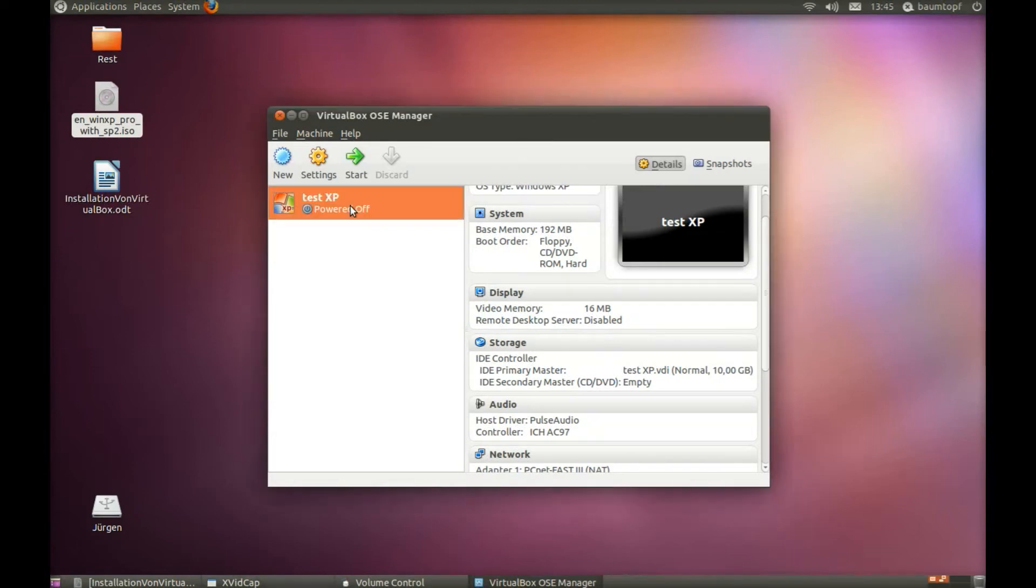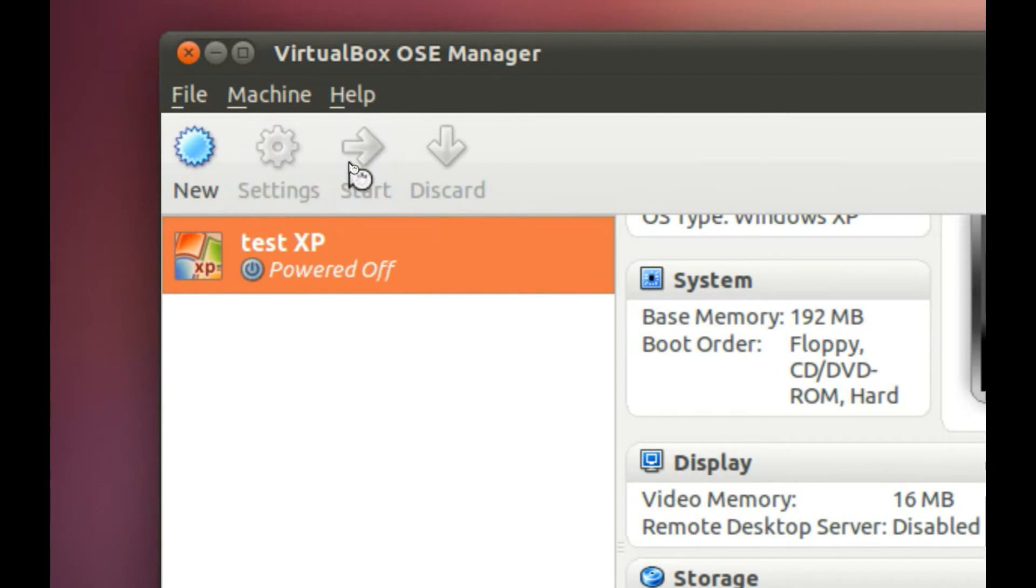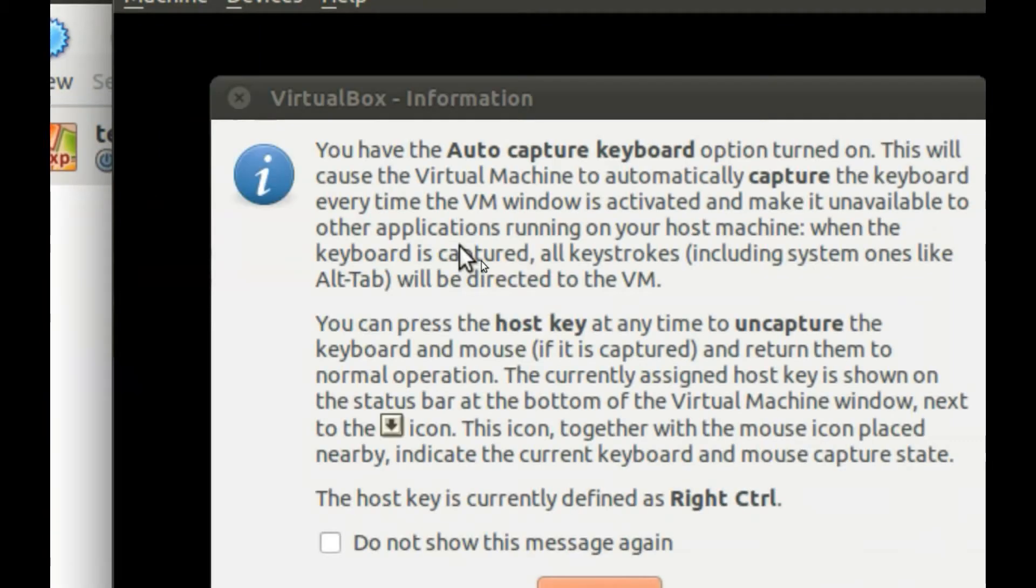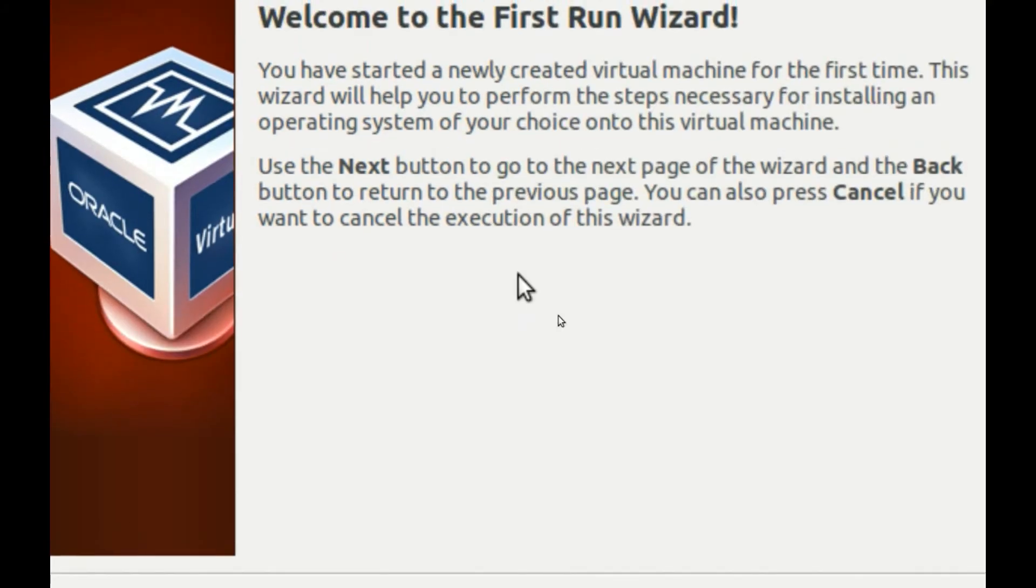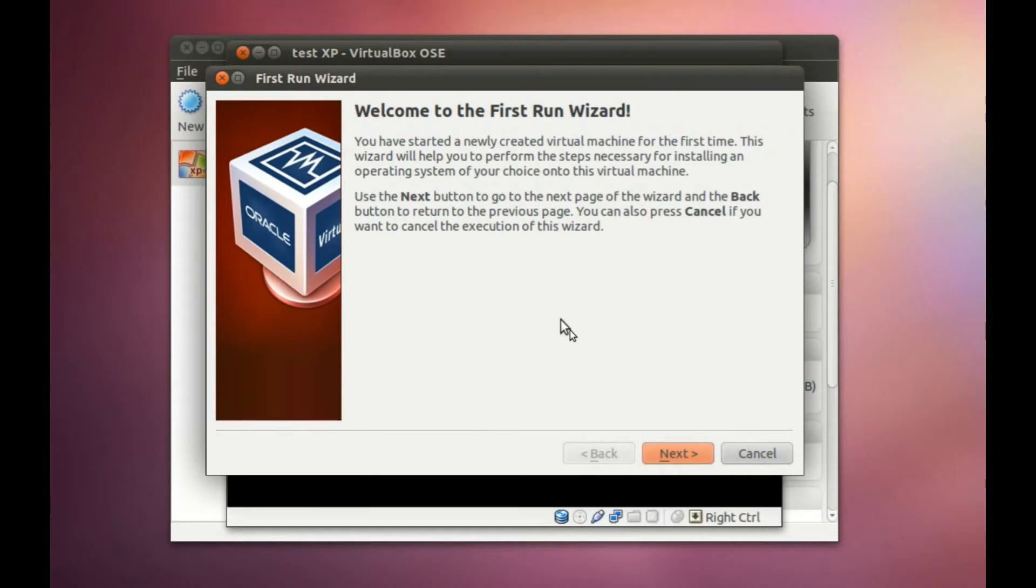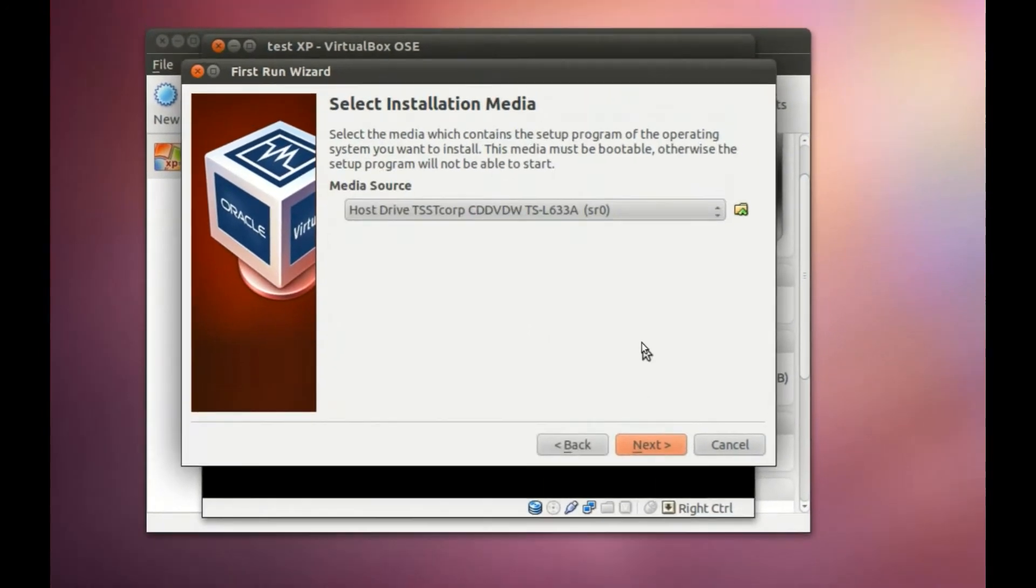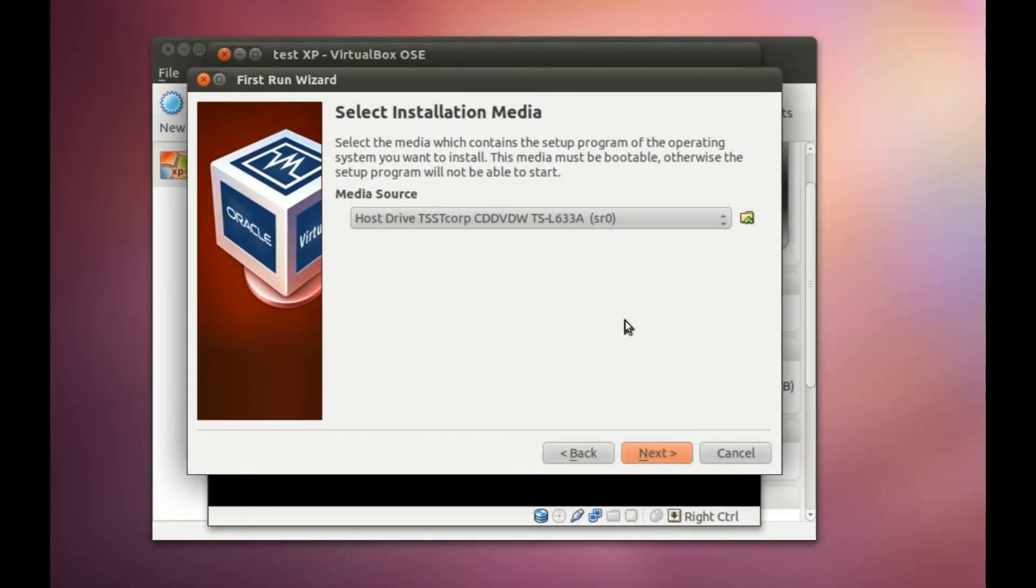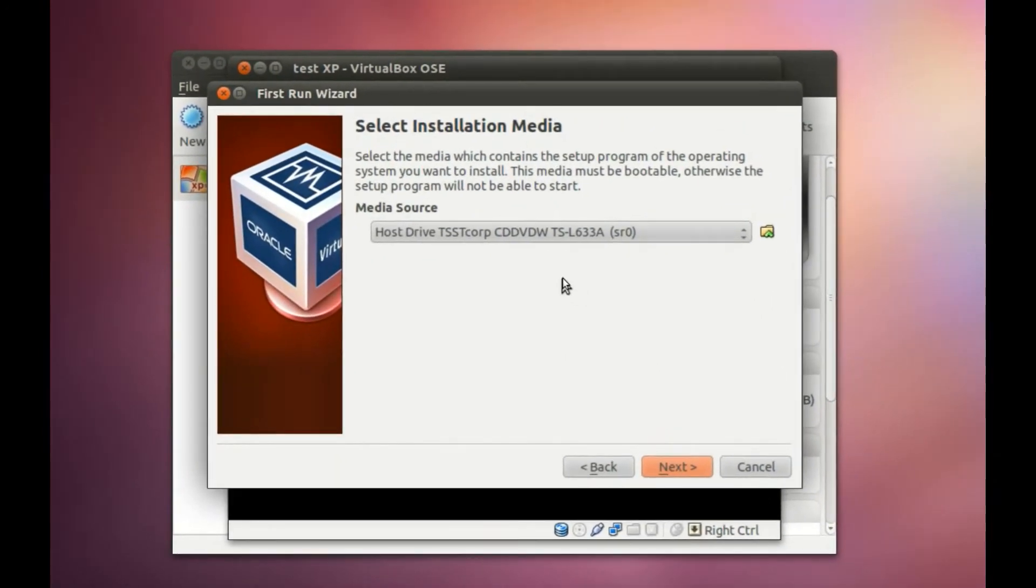Now you can click on this button here to start. Click OK. Next. And here you can choose the source of your installation for XP.